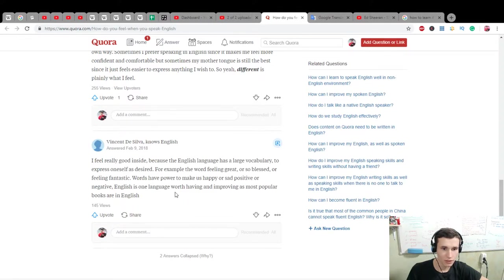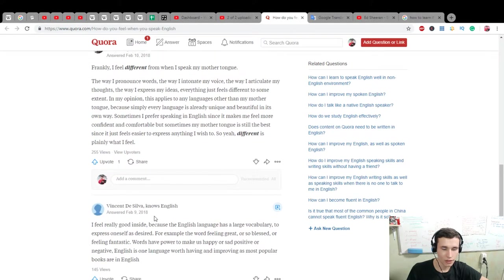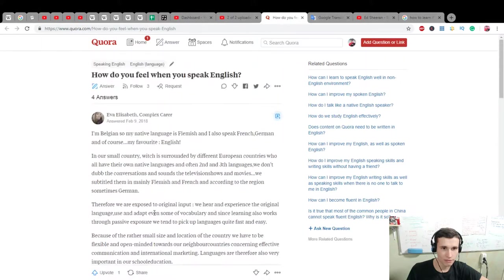One worth having. Worth having and improving. What is? Worth having. Okay.